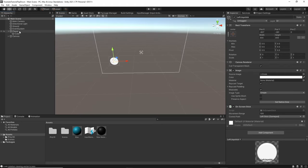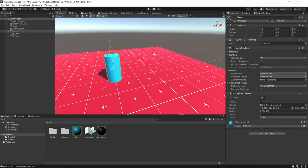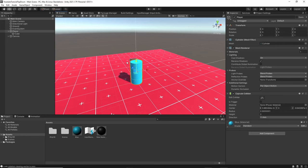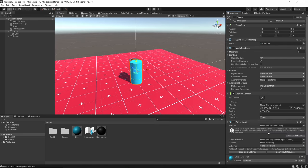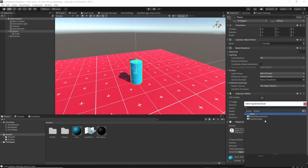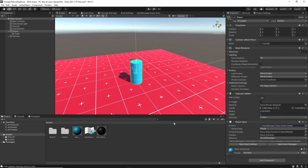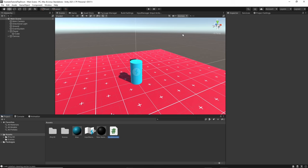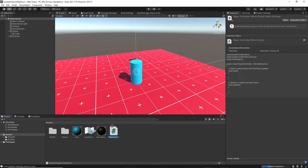Go back to your scene and come back to our player. In order for our player to take into account the input actions we just set up, we have to add a new component — Player Input — and select the action we just made: Input Manager. Now we have all of the input actions set up for our player. Now it's time to actually start using those in a script. We're going to create a new script called Player Controller and make sure it's on our player, otherwise the script will not run.